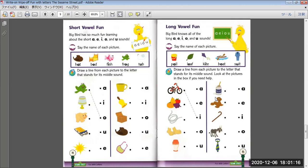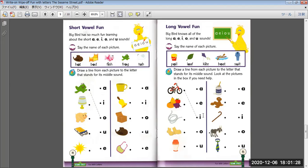Draw a line from each picture to the letter that stands for its middle sound. Look at the pictures in the box if you need help. A, E, I, O, U.